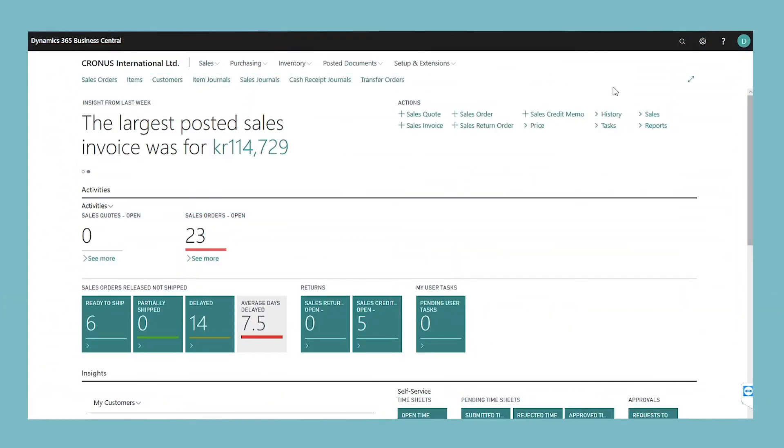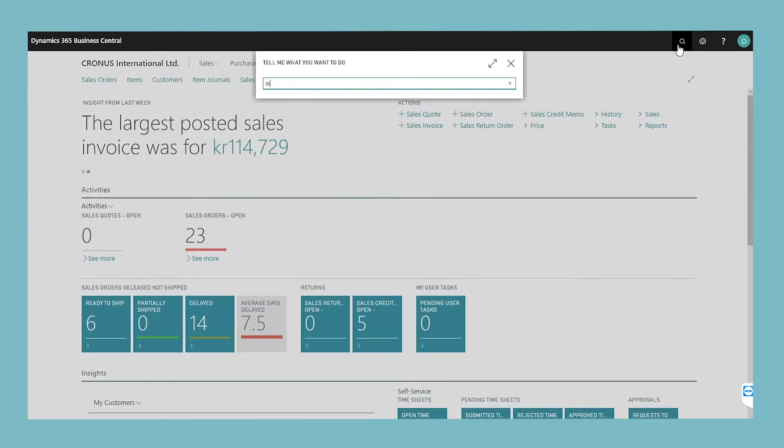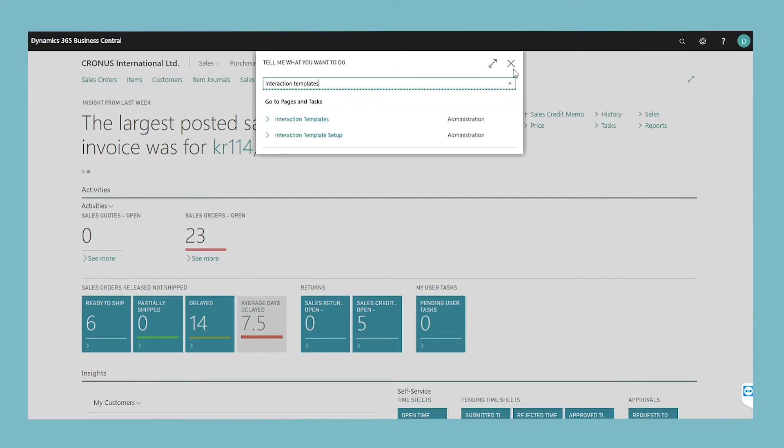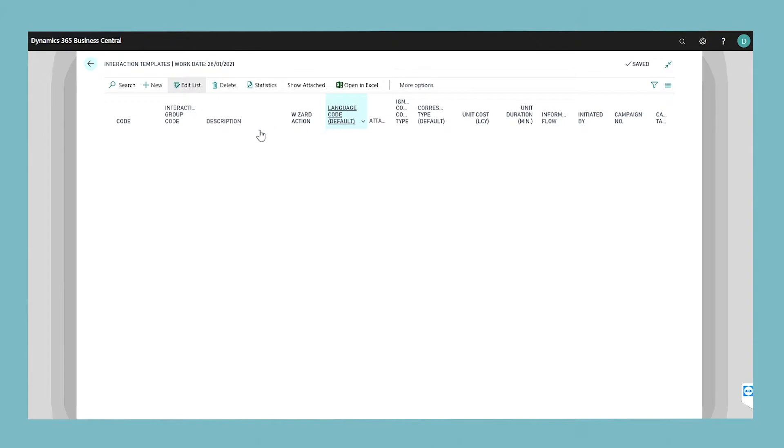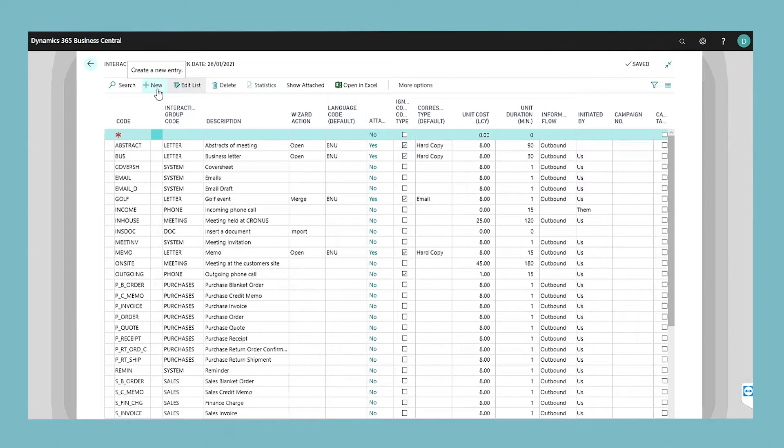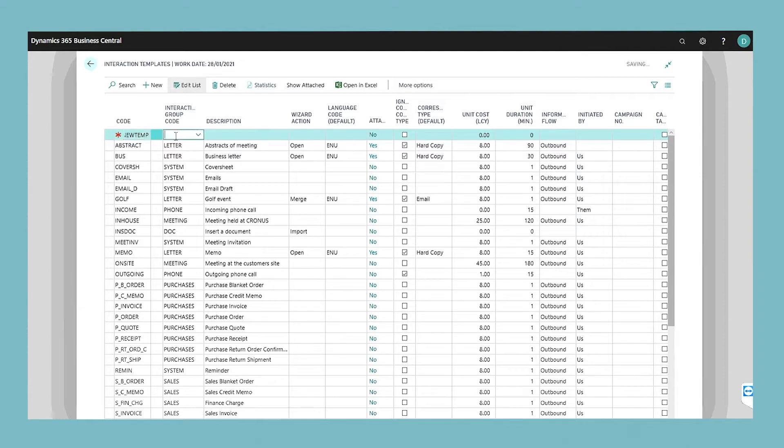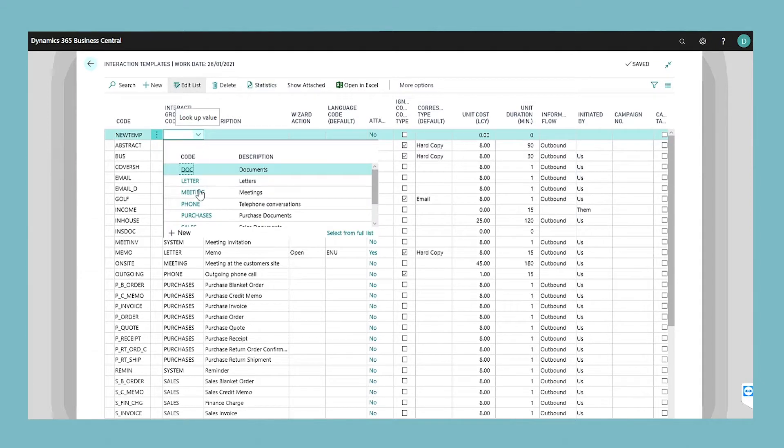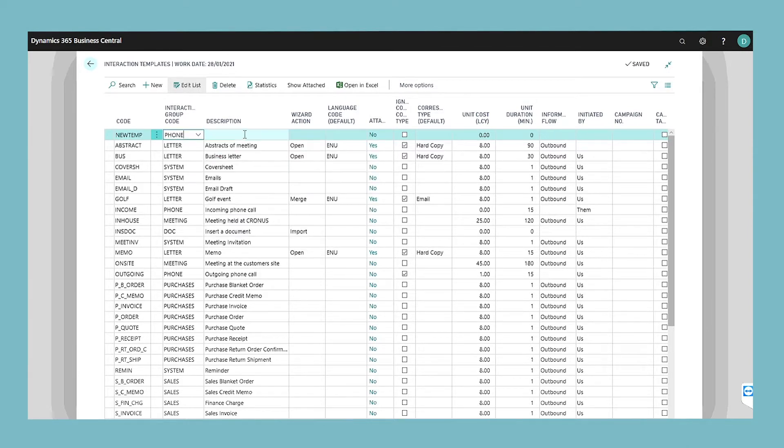Before you can create and record interactions, you must set up templates. When creating interactions, you must specify the interaction template that they are based on. An interaction template is a model that defines the basic characteristics of an interaction. A characteristic would be things like the method by which they were contacted, letter or phone for example.